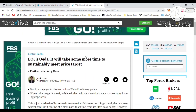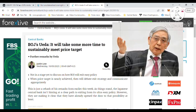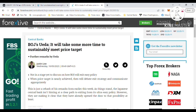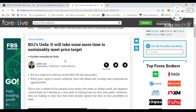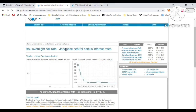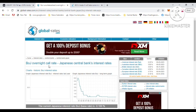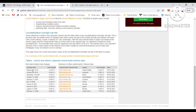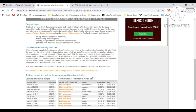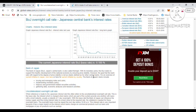Looking at the economic data for JPY: BOJ Governor Ueda mentioned it will take some more time to sustainably meet the price target. On the global interest rates website, you can see the Bank of Japan's interest rate since 2016 is still negative at minus 0.10%.